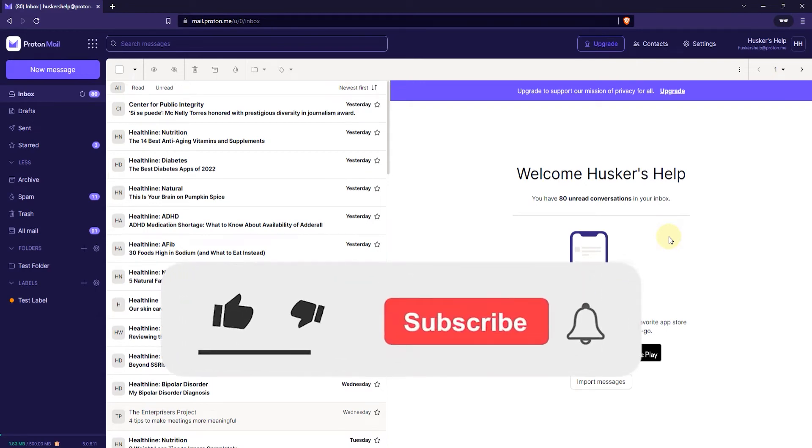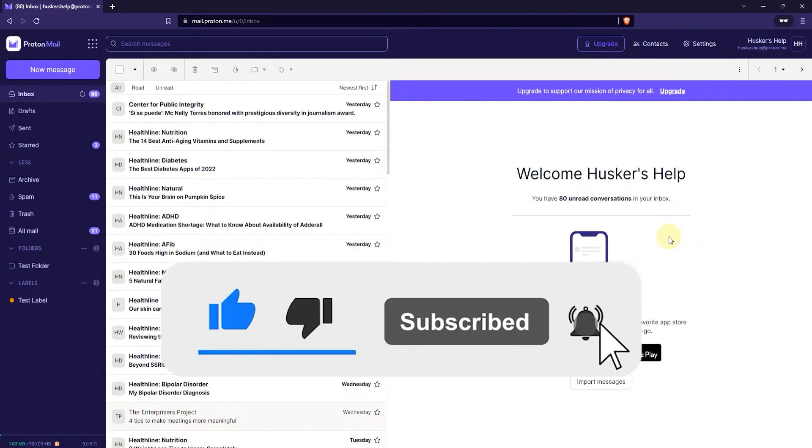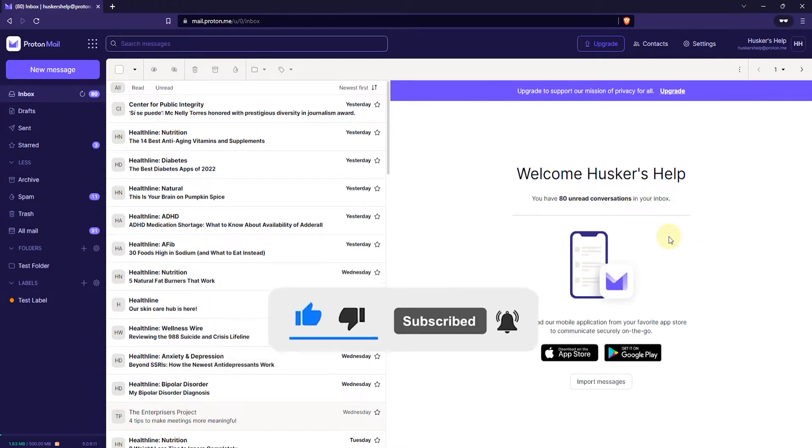In this tutorial I'm going to show you how to increase the font size in a new message in ProtonMail. Unfortunately this is only possible through the web mail, you can't do it on mobile apps.